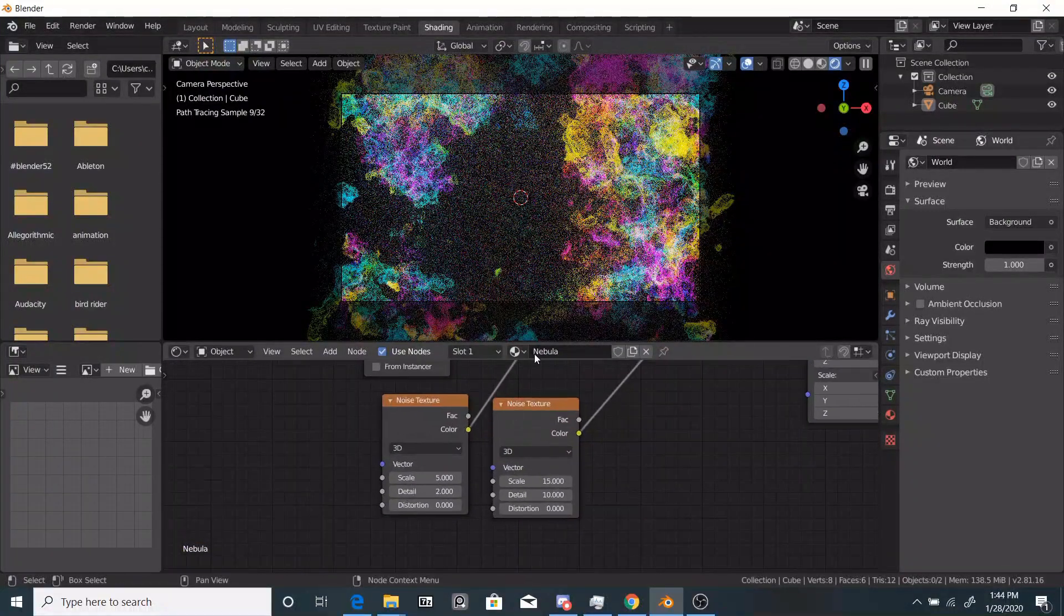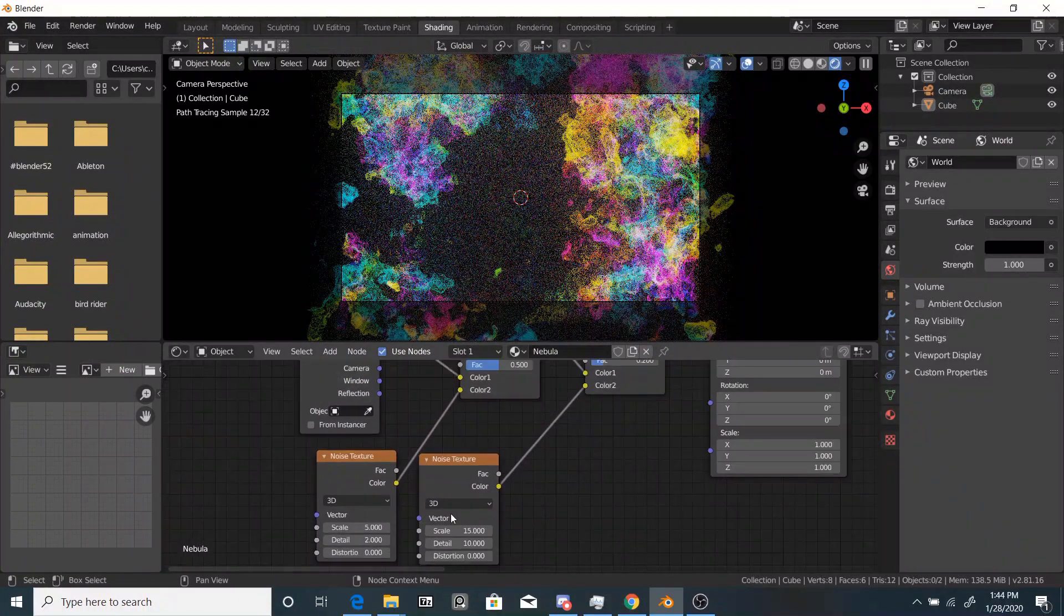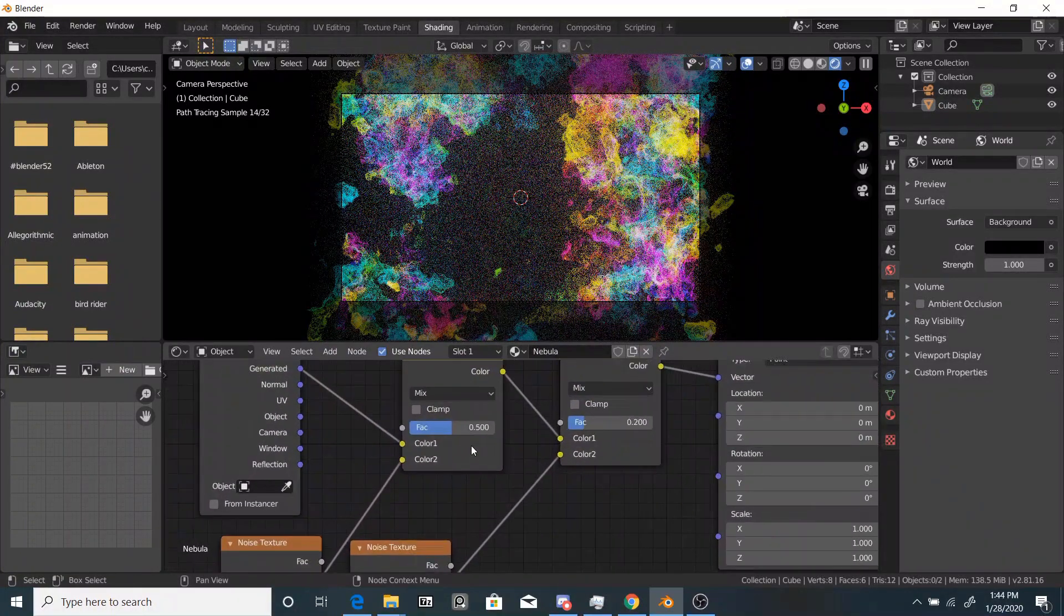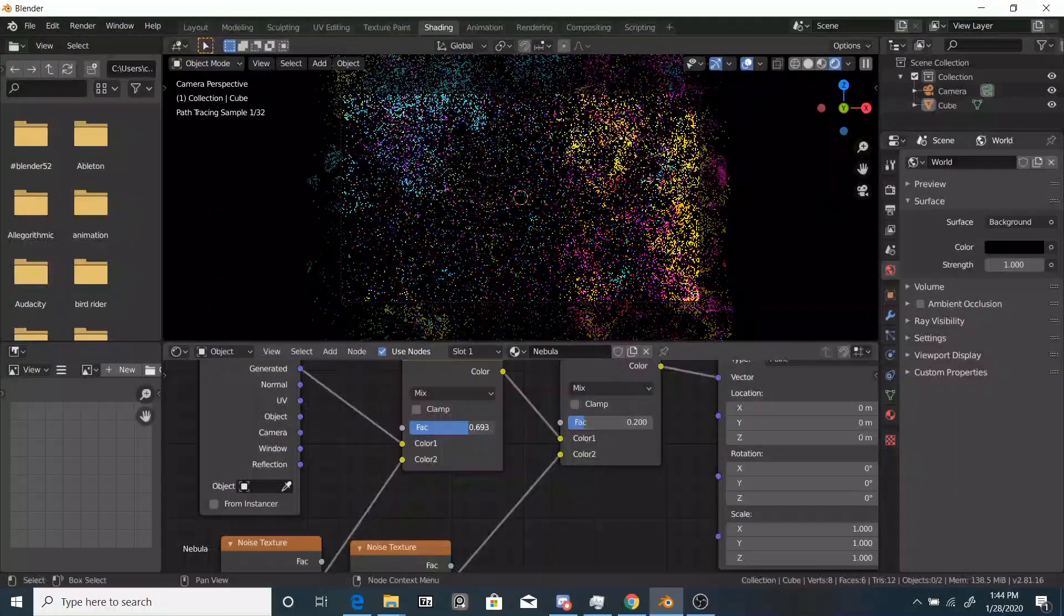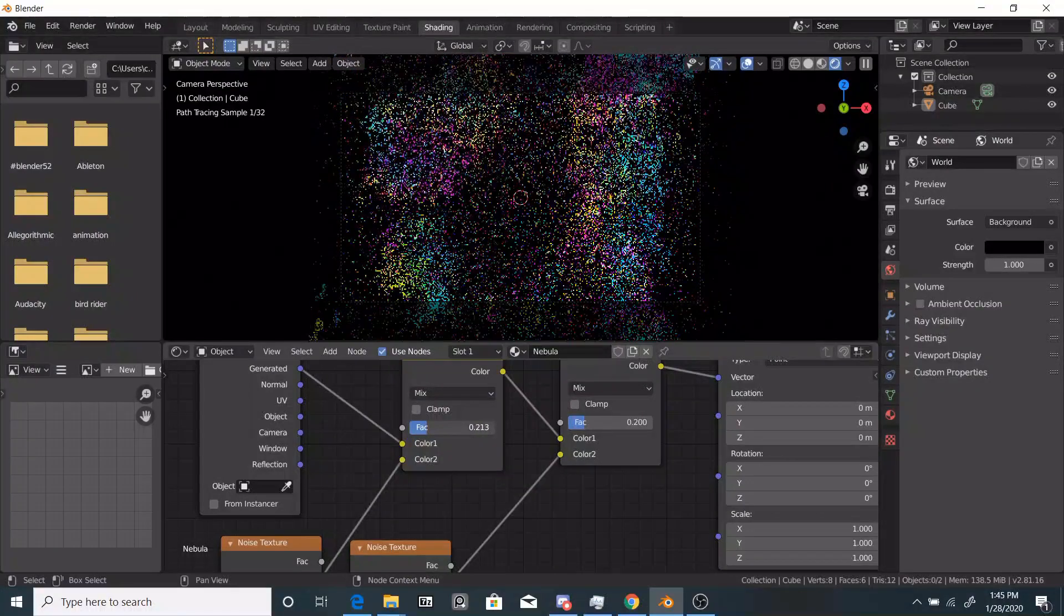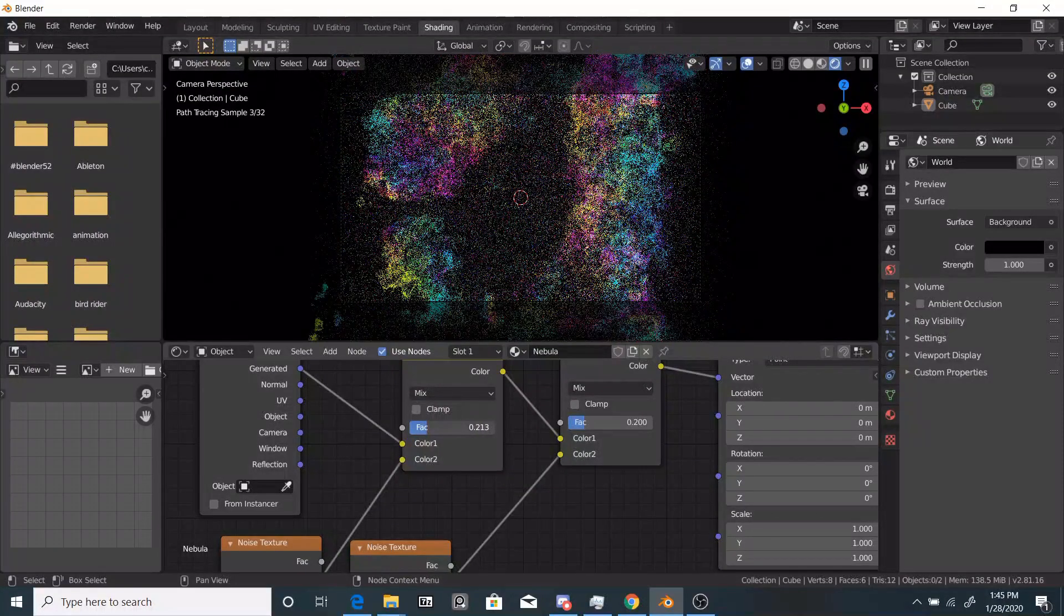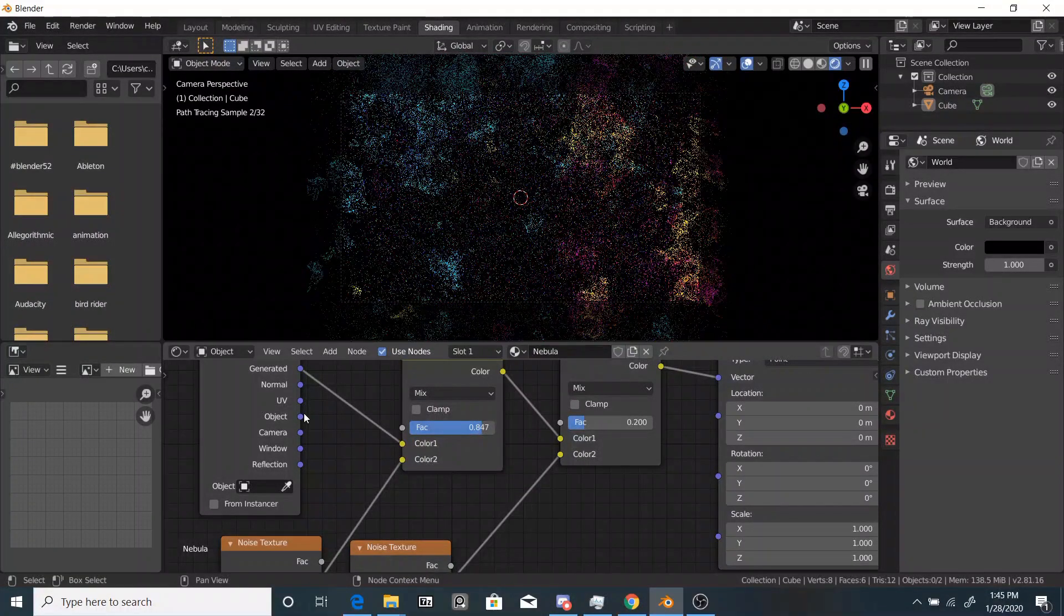It doesn't look too bad. What I might do is I might play around with these factors a little bit. Maybe bring this one up, bring it down.